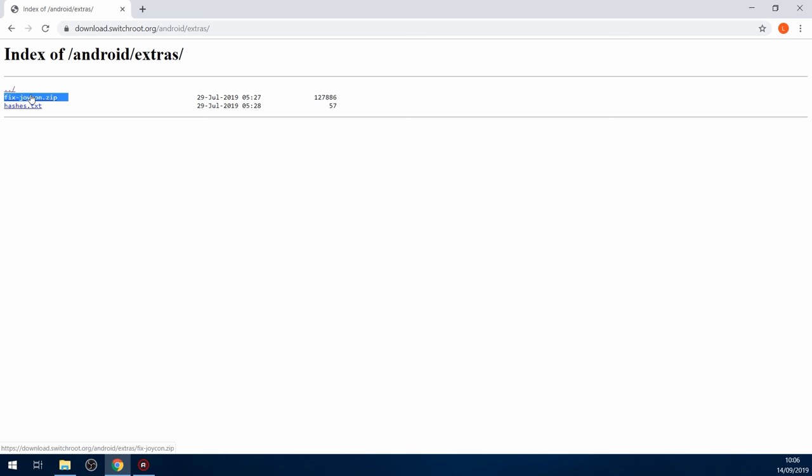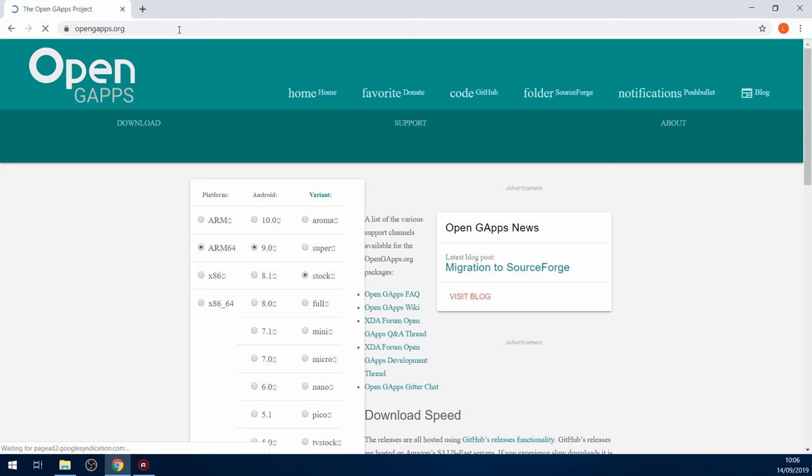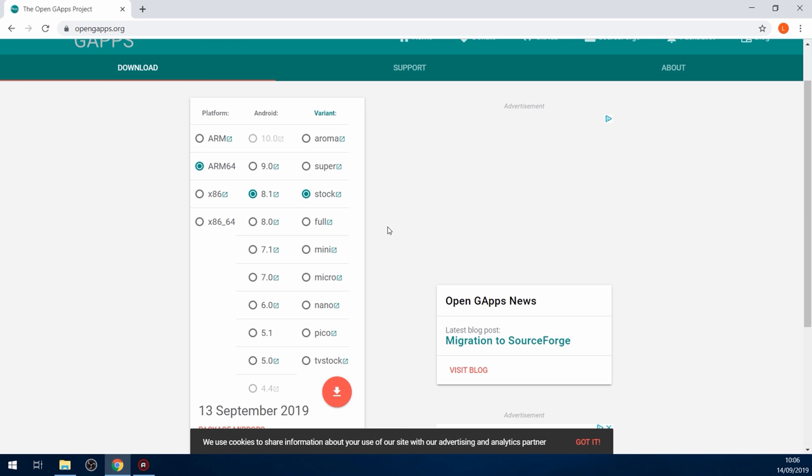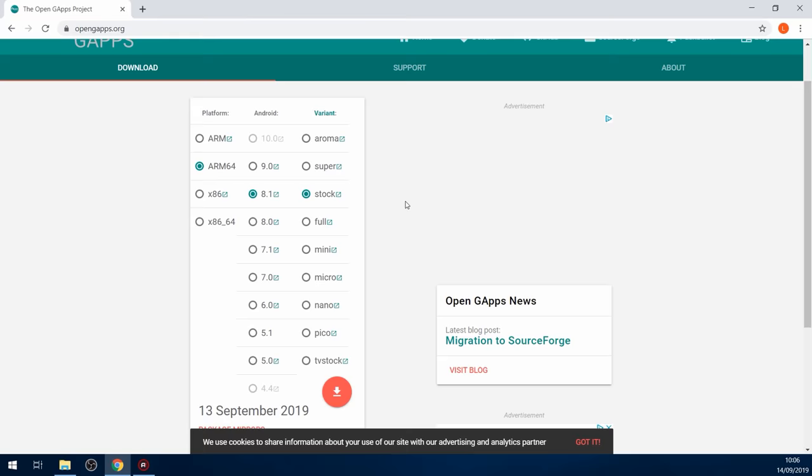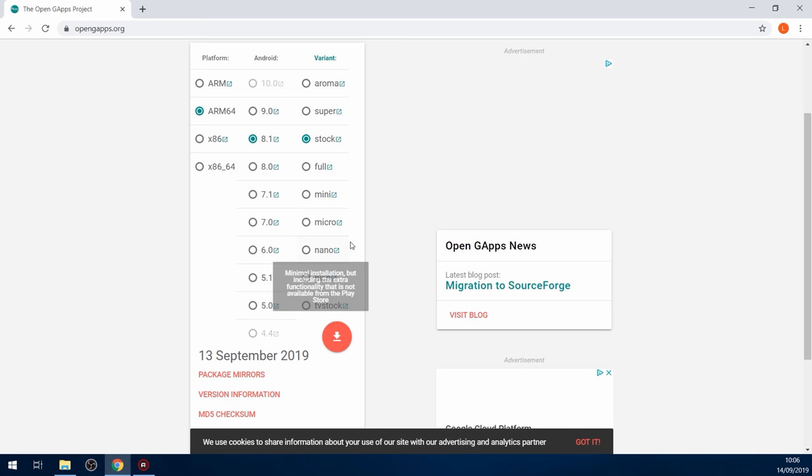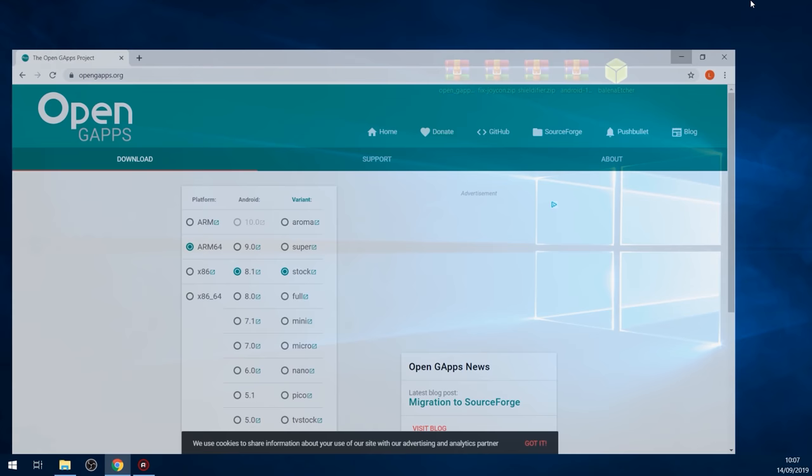Then optionally, you can also download OpenG Apps. If you go to opengapps.org, this just installs a bunch of Google Apps like YouTube and Google Maps and Translate and Gmail and all that kind of stuff. It pre-installs to your Switch rather than having to install these apps individually. So if you want to download this, then select the ARM64 version, select version 8.1, and then you can select pretty much whichever variant you want. You can go with the stock version to install the majority of things, or if you just want to go for the minimal installation, you can select the nano version and then just click the download button to download it. As you can see, I've got them all here downloaded.